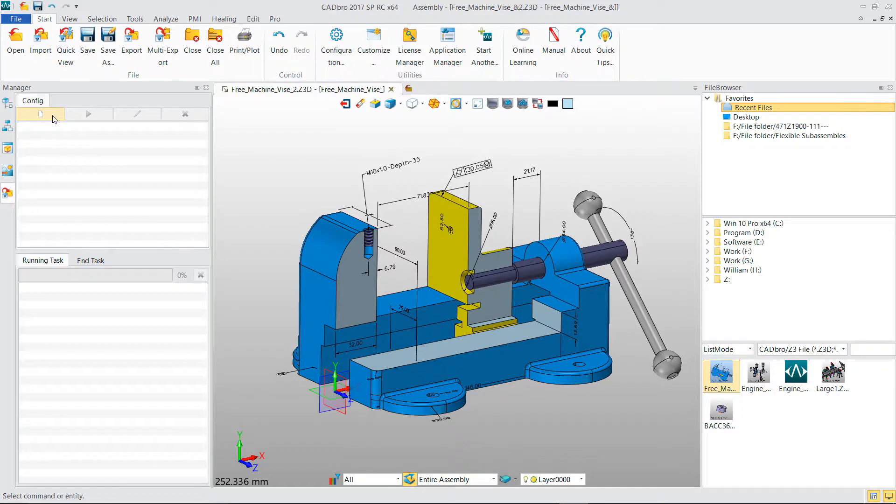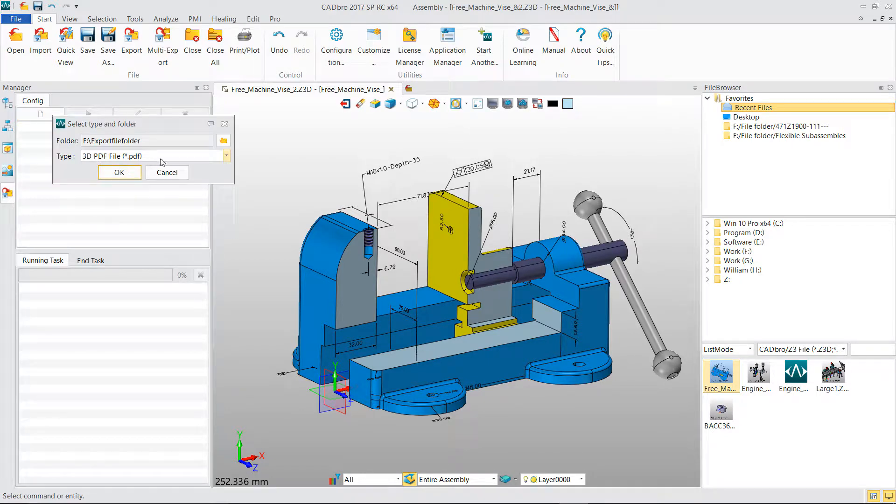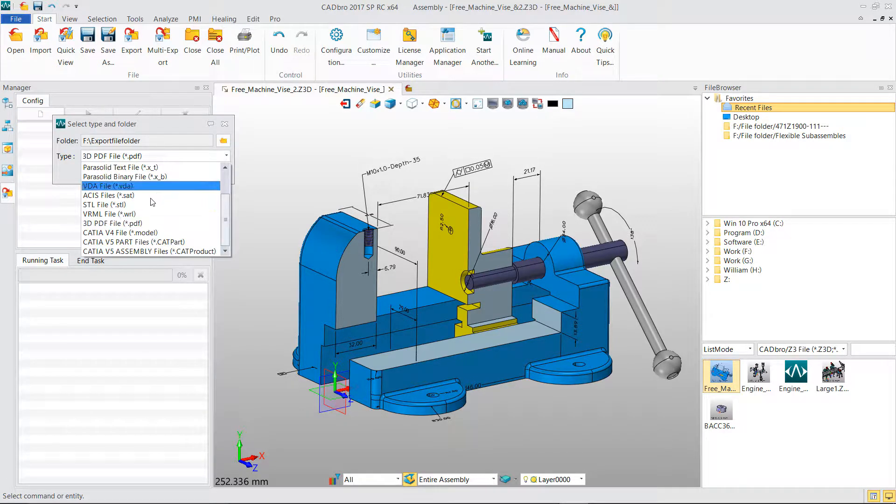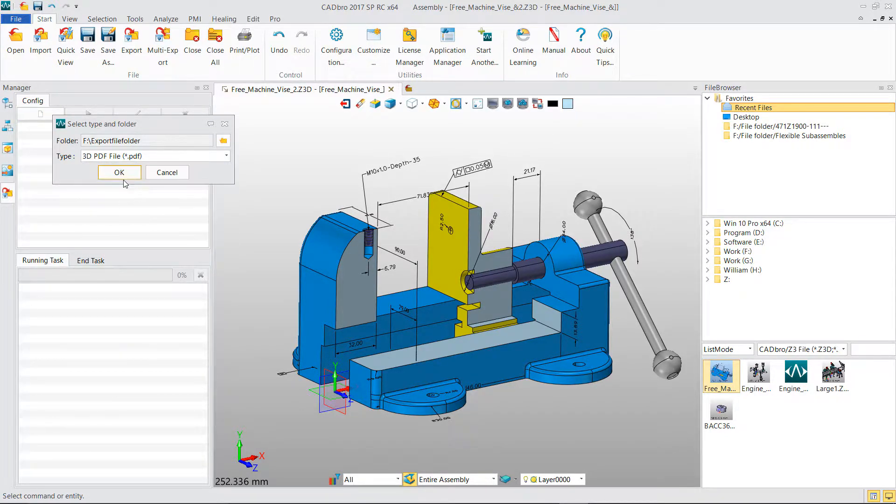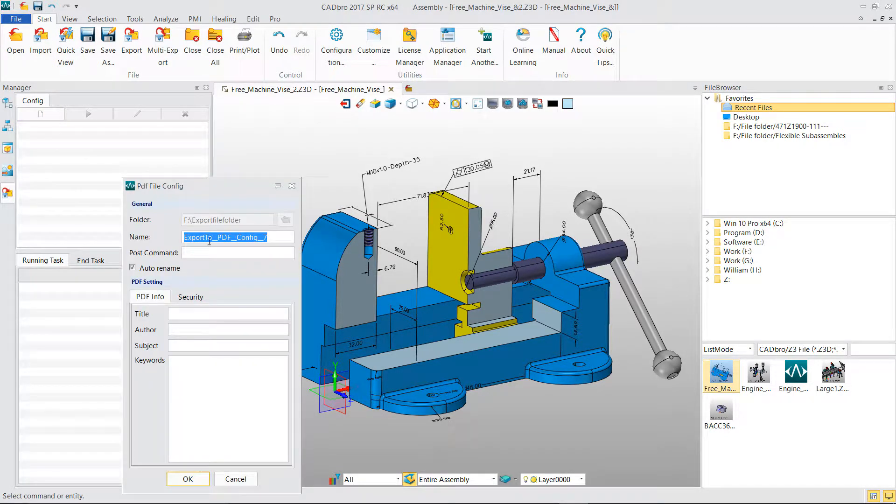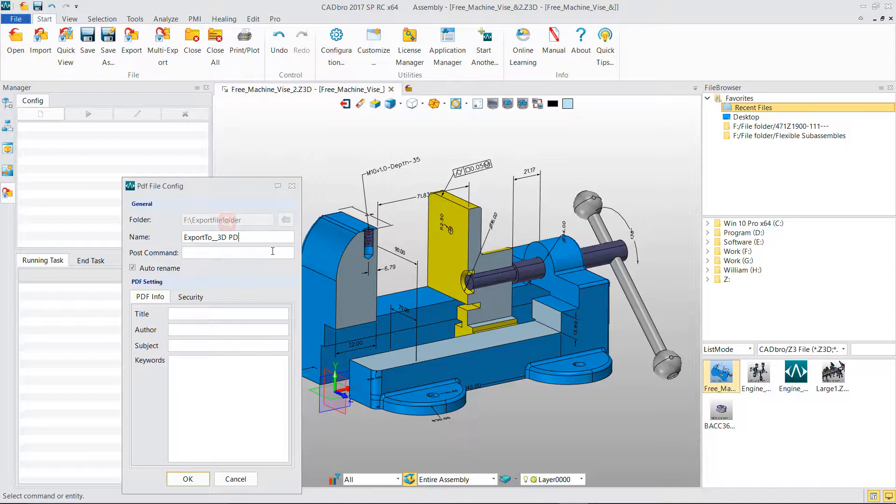After confirming, we can set up a new exporting process to export 3D PDF file format. Give the exporting process a new name so that it's easy to remember.